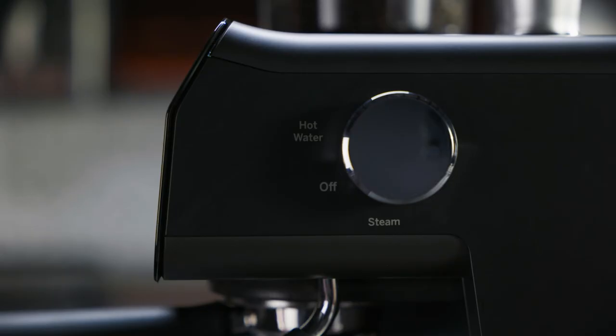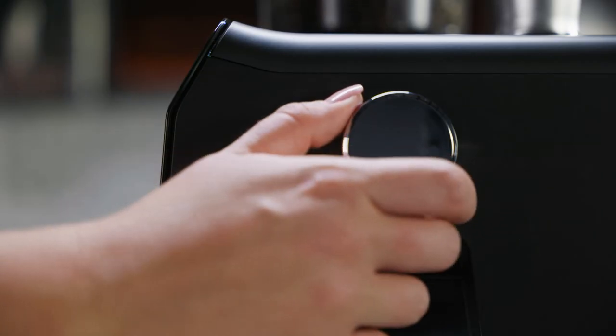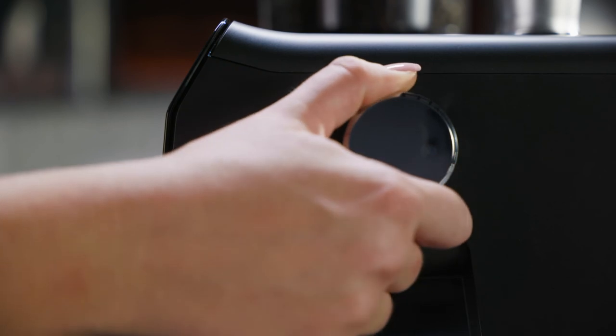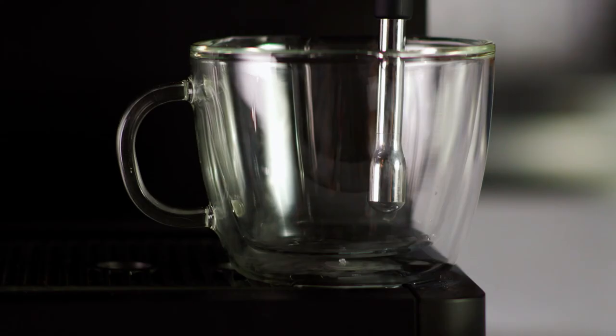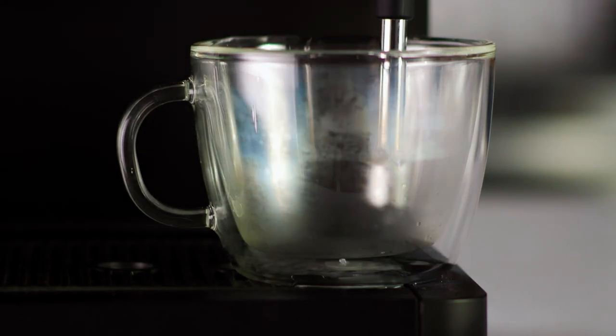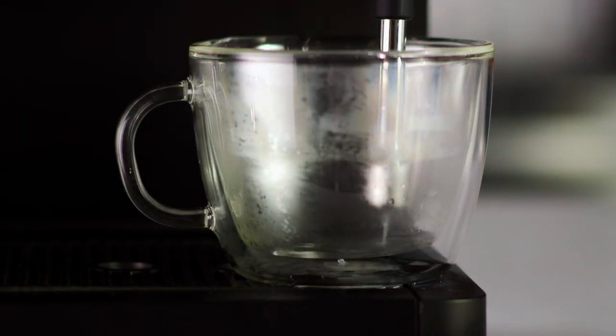Turn the control knob on the side of the espresso machine to hot water. Fill your cup to your desired amount.